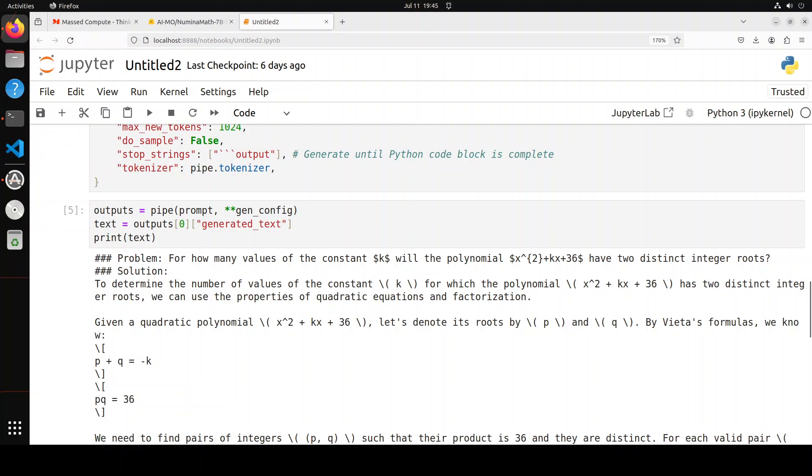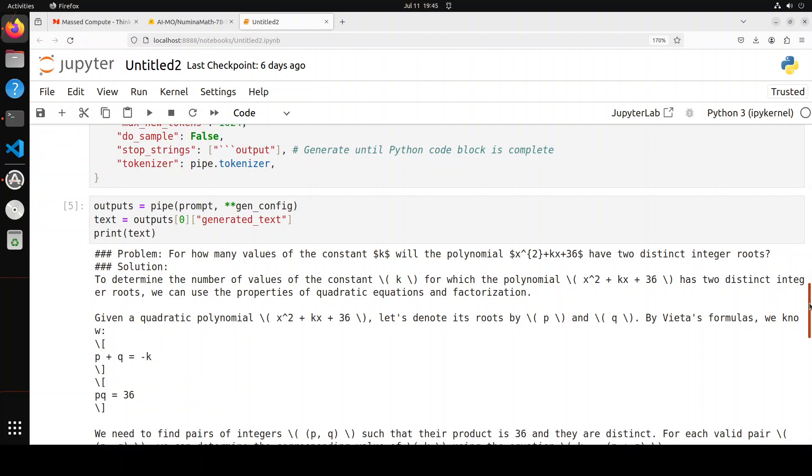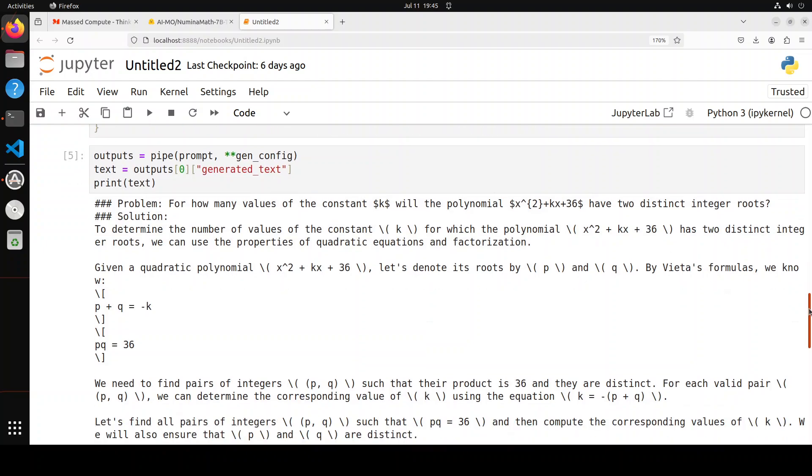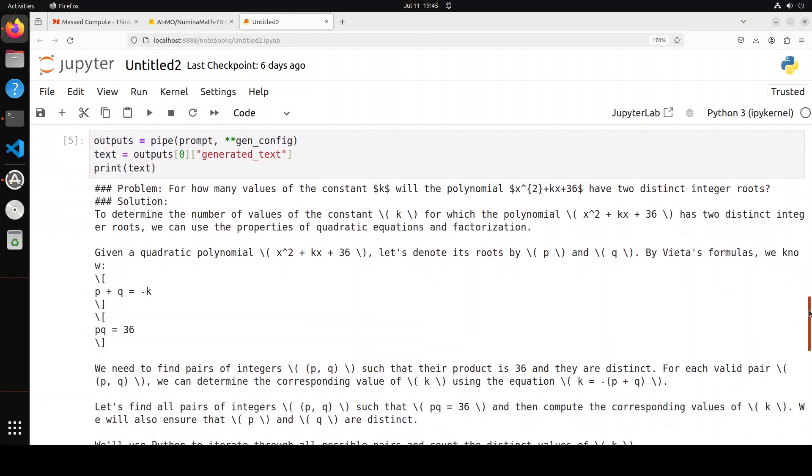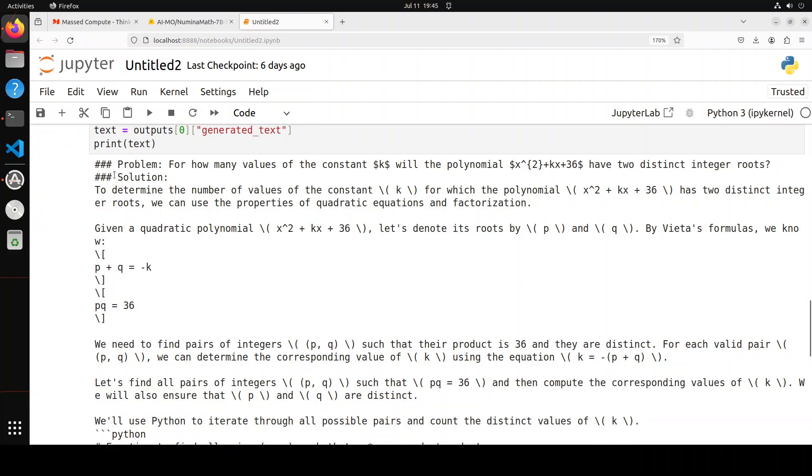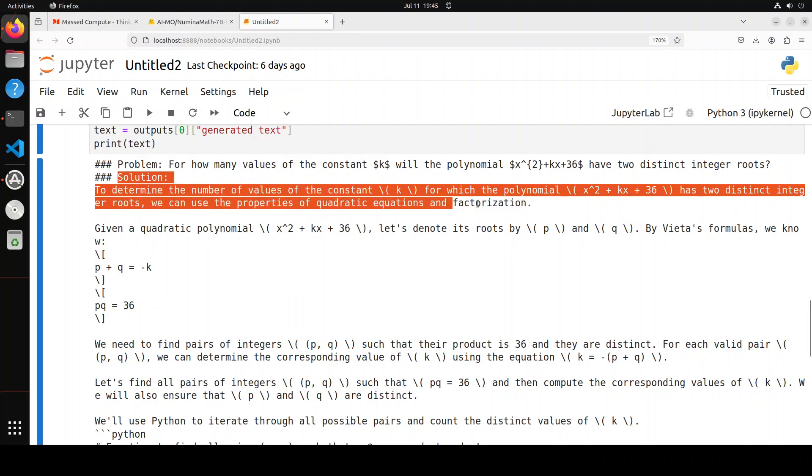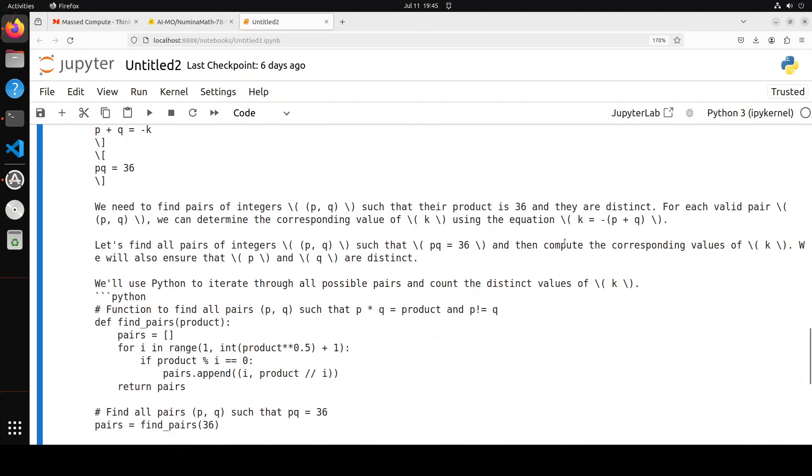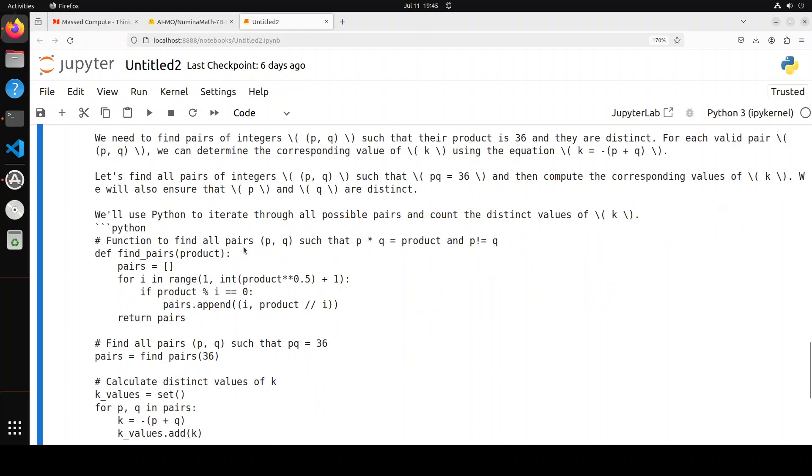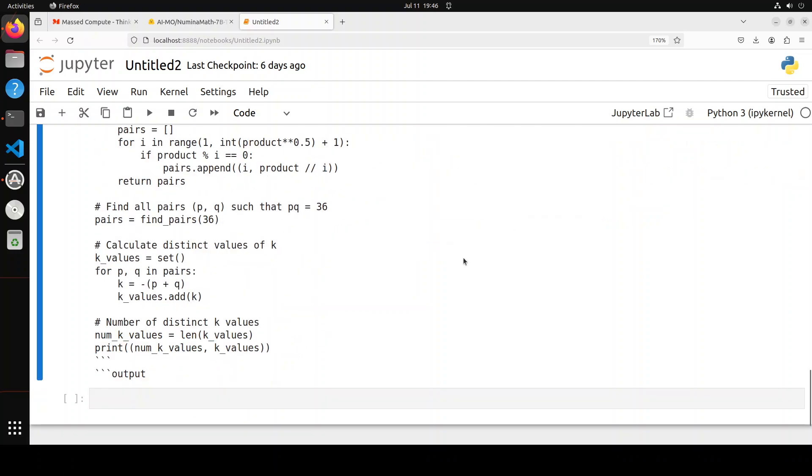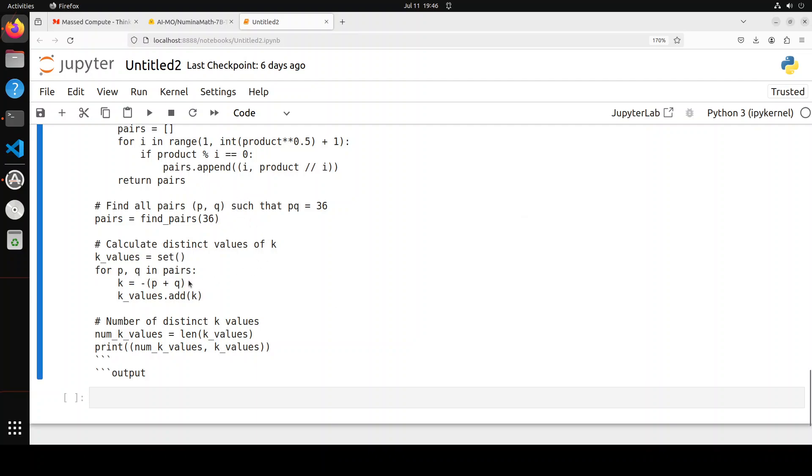Now look at this response. First, there was a problem around that polynomial, and then the model has given us the solution. It has started with describing this problem and then how it is going to proceed about that. Given a quadratic polynomial, it is going to denote its root and all that stuff. Then it's all chain of thought, step by step, progressing through the problem, divide and conquer. Then toward the end, it uses Python to iterate through all possible pairs. It has used Python, calculated it, and then given us a whole program to solve that math problem.